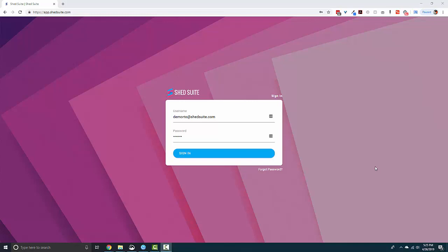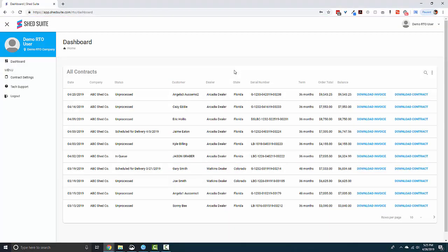It also allows you to see all the contracts that the shed company that you're servicing has created. I'll log into this account and just show you around a bit.